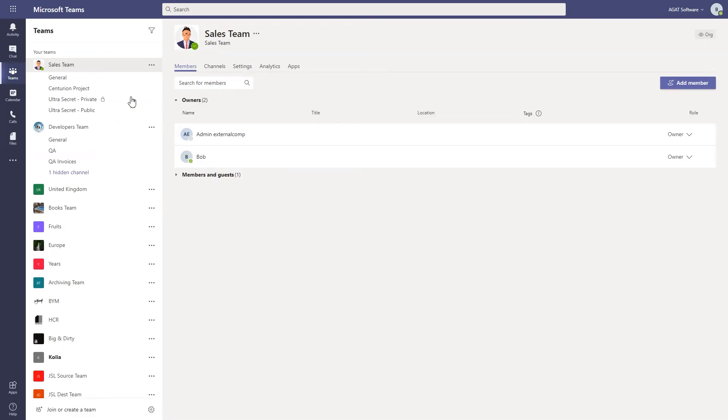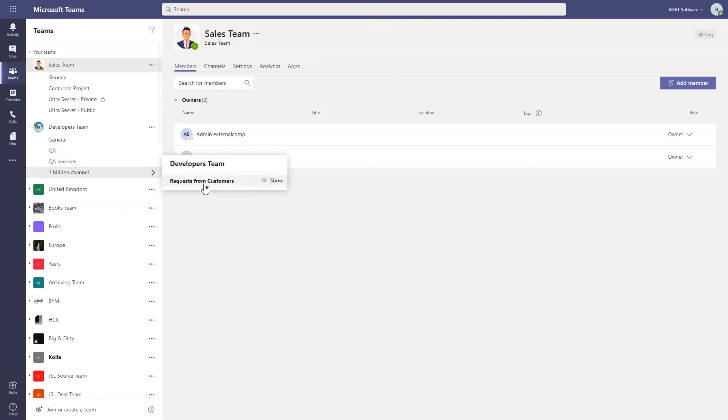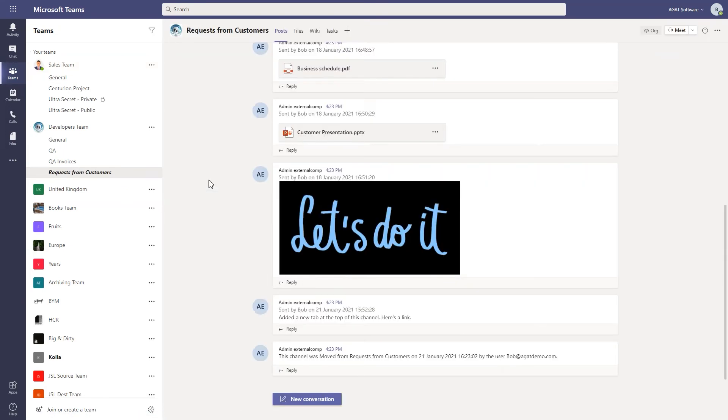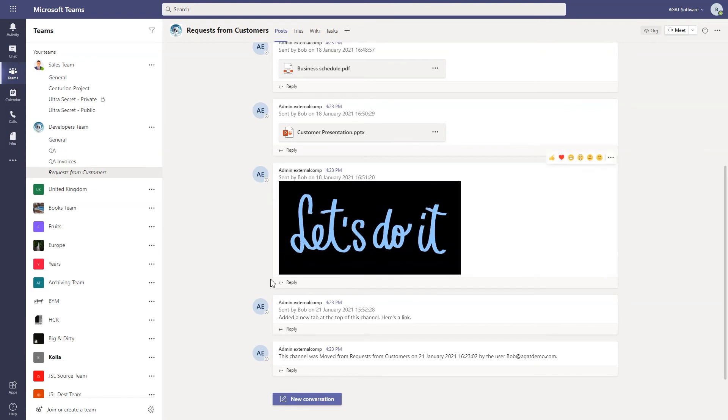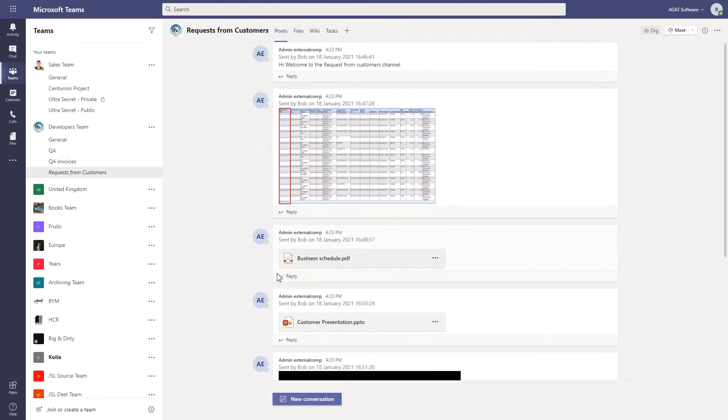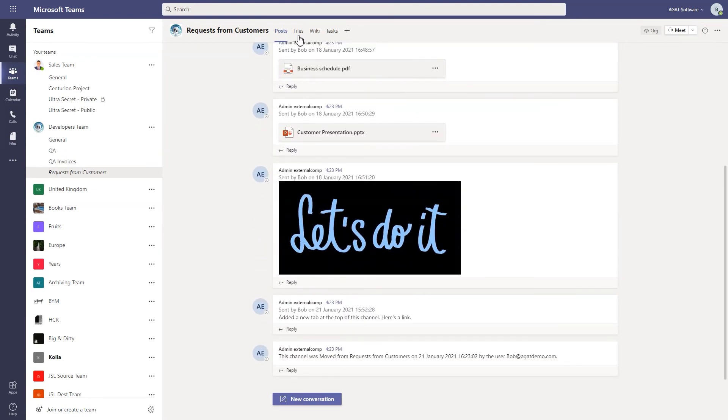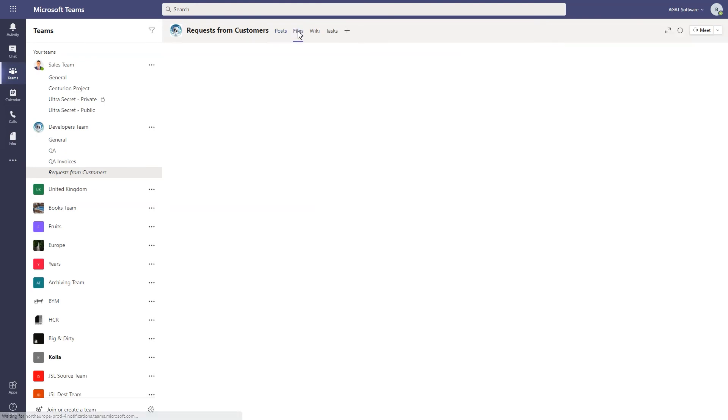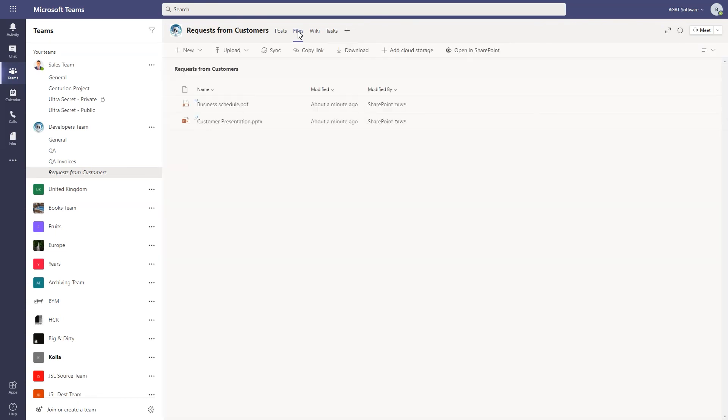Now let's go back into the Teams environment and see the magic. In the Developers Team, we have this moved channel, the Request from Customers channel. All the posts have been moved.